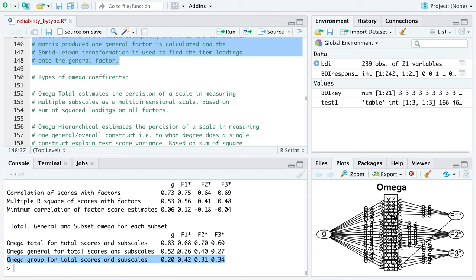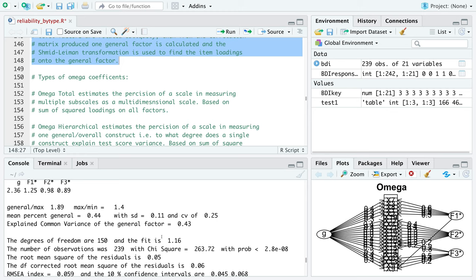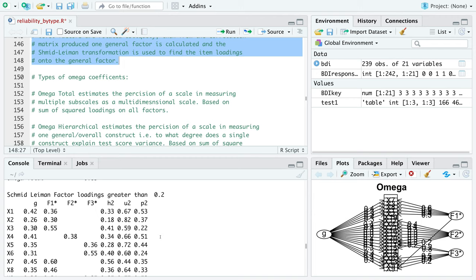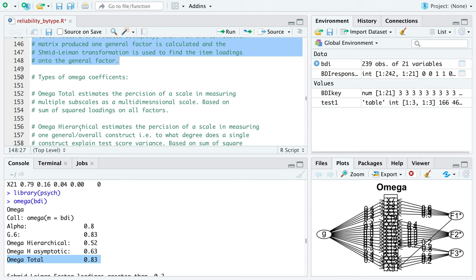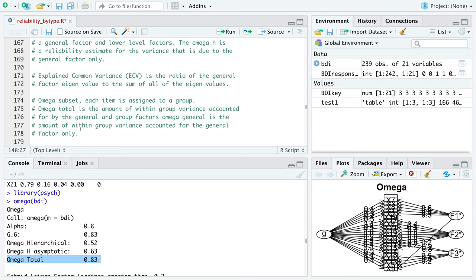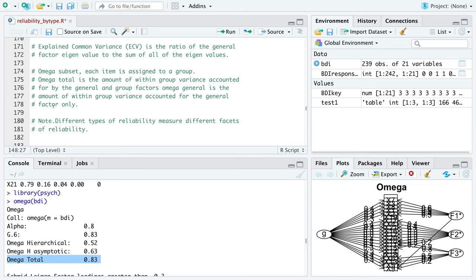This information is useful but it's suggested you have some idea of the factor structure before running omega. The goal here was just to run through the omega analysis. You should know the different factors associated with your specific test beforehand. Generally, the most commonly reported values are omega hierarchical and omega total. I went through the explained common variance, the ratio, and the omega subsets.